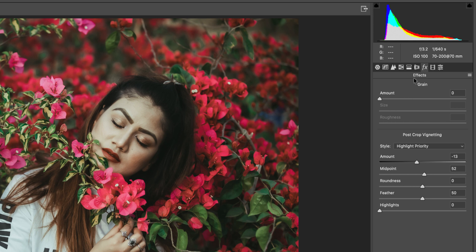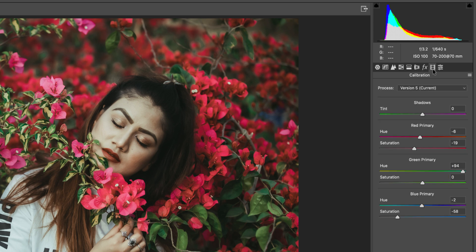No lens correction issues. In the Effects panel for grain and post-crop vignetting: if you want to add grain you can use the size, radius, and amount. For post-crop vignetting I used amount minus 13, midpoint 52, and feather 50.